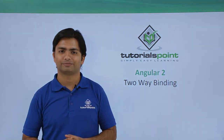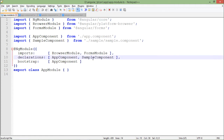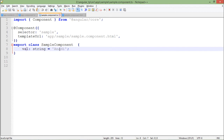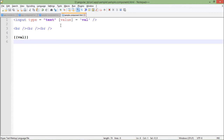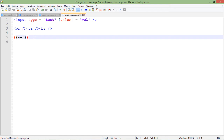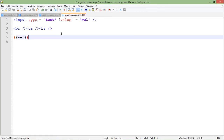Here I have created a sample component which is already registered in the app module. Inside it, I have created a string property called 'val' and given it the value 'another'. In the sample HTML, I have created an input text box and bound the property value to 'val', so the text box will show whatever is in 'val'. The same value is printed in the browser using interpolation. But if I change anything in the text box, it will not be reflected in the interpolated value — it's just one-way binding.